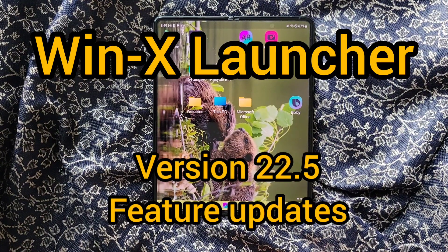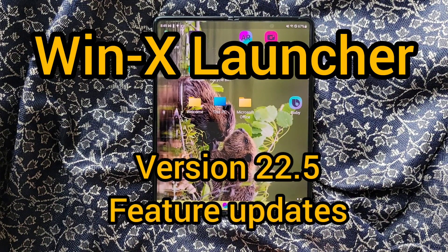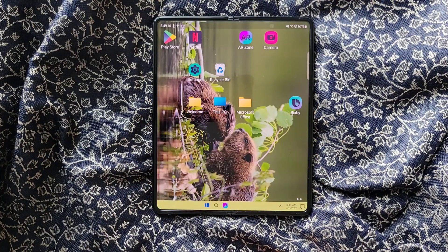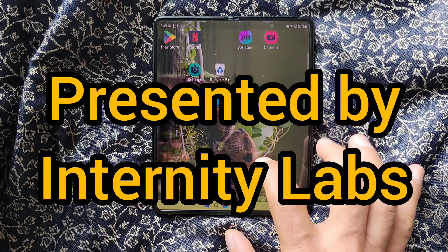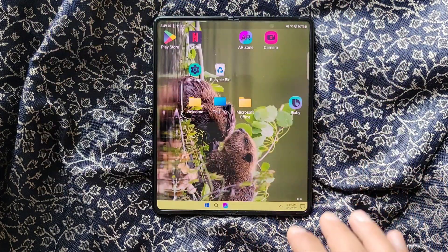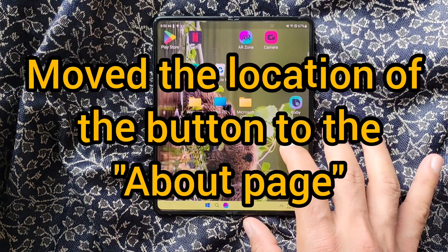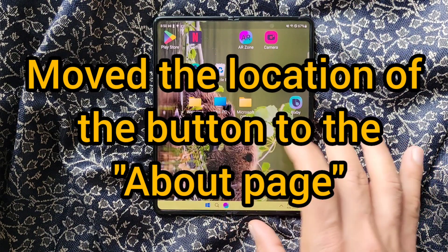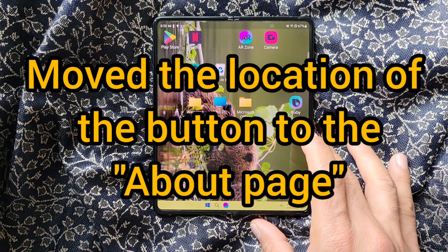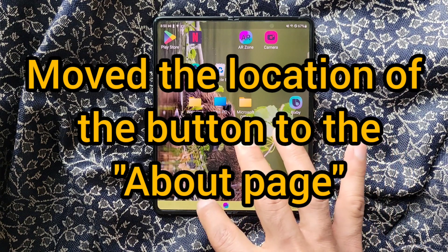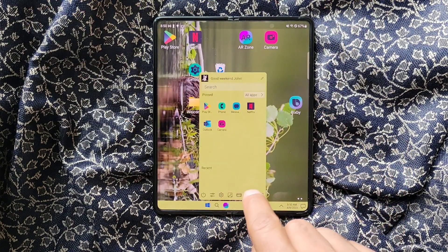Hello, we are back with another set of updates for you in this version of our WinX launcher. At the end of the video we will have a trivia question for you regarding the WinX launcher, so please stay tuned till the end. In this version, we have moved the location of the About page button.